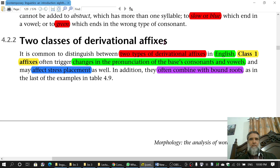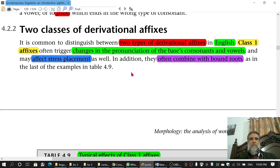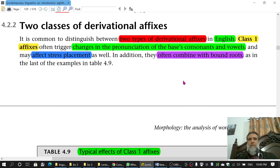There are affixes which derive new words, and these affixes are of two types. The first type is known as class 1 affixes and the second is known as class 2 affixes — the names are quite easy to remember. In English, these two classes are well established and words are divided into these two categories.